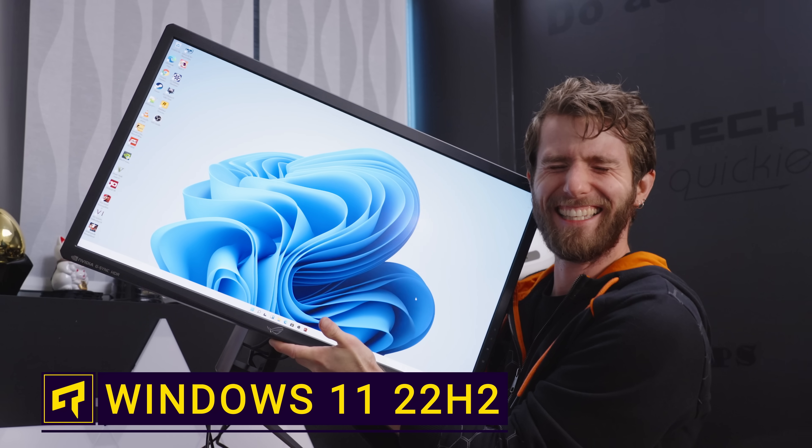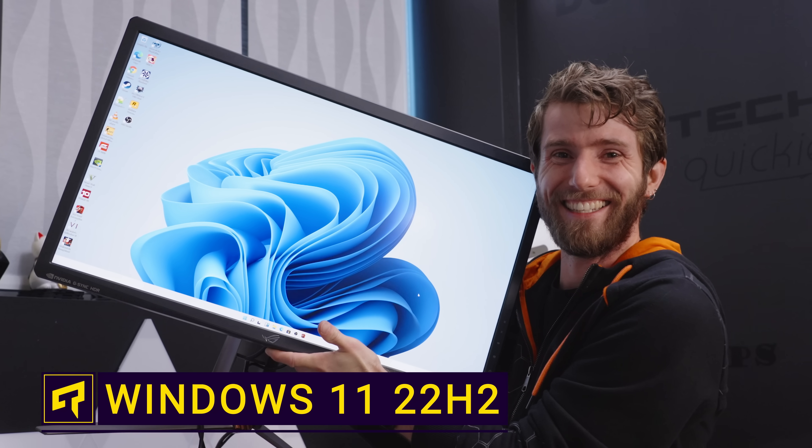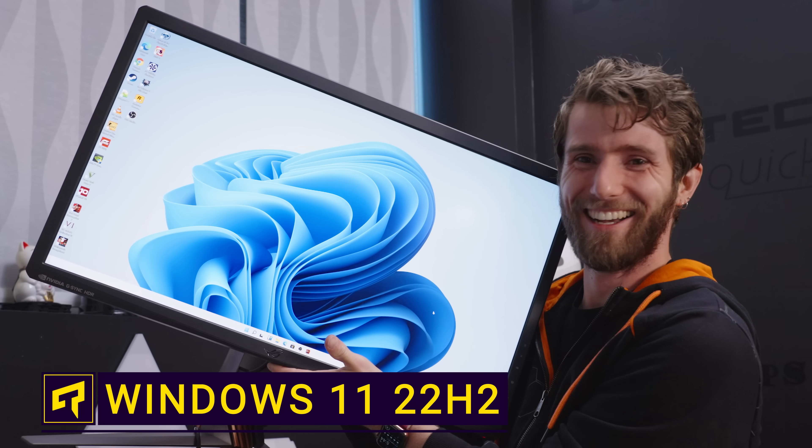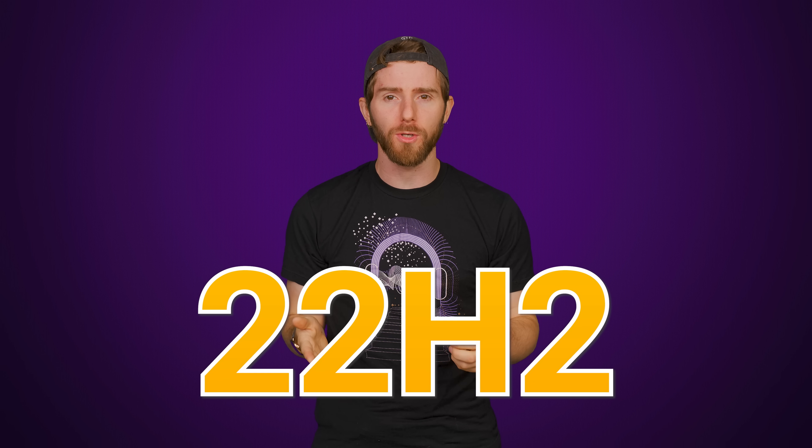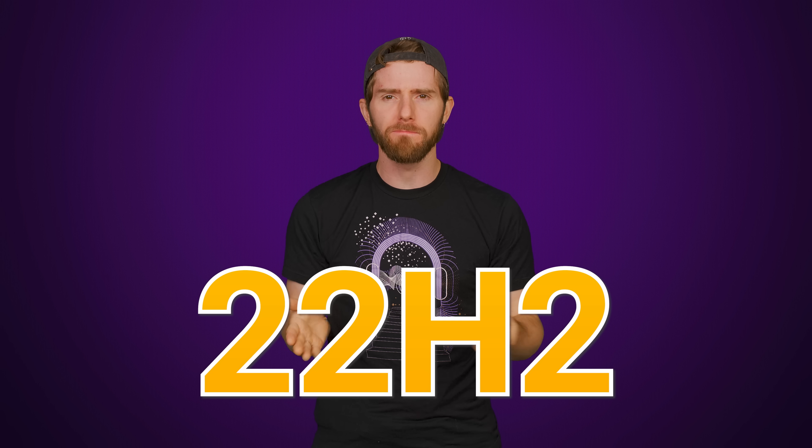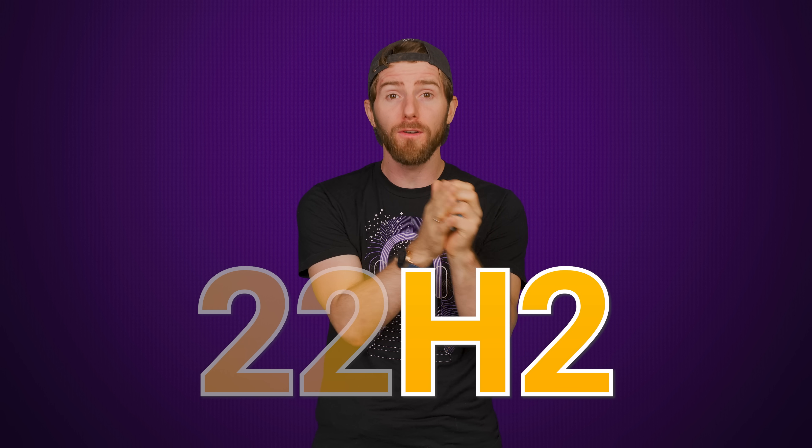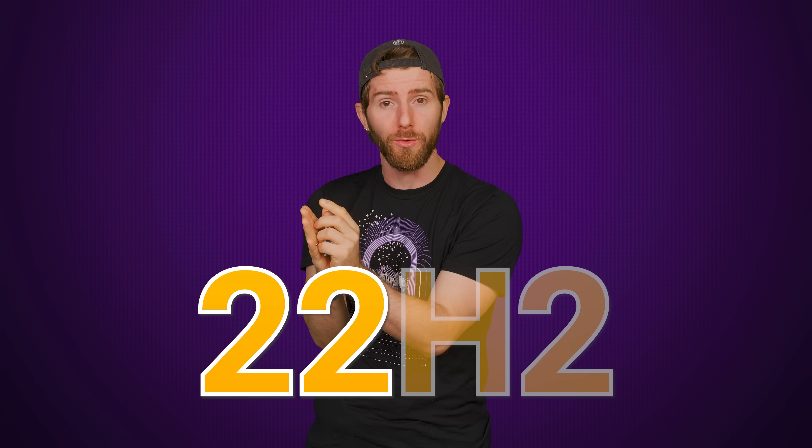Windows 11 hasn't been out for very long, but we already have a second version of it. It's called 22H2 for the second half of 2022. And there's no time like the present to give you a quick rundown of the most important new features.